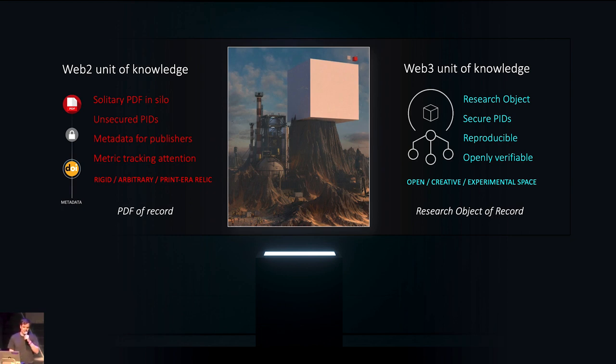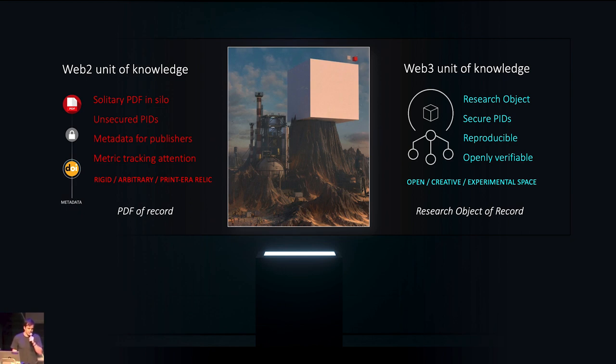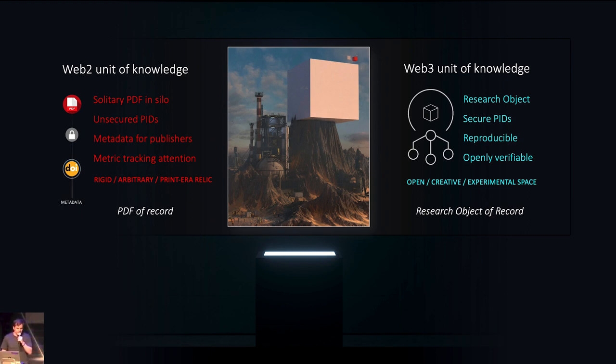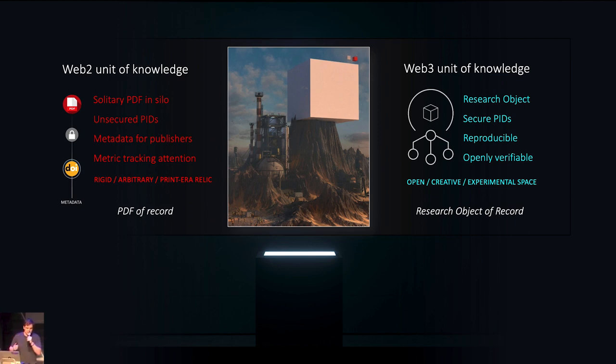We must facilitate reproducibility and return independent replication as the gold standard for scientific validation. And finally, they must be openly verifiable. Everyone should be able to verify the science that is posted out there in an efficient way. For me, Web3 is about freedom. And this is also about creating an open, creative, experimental space.